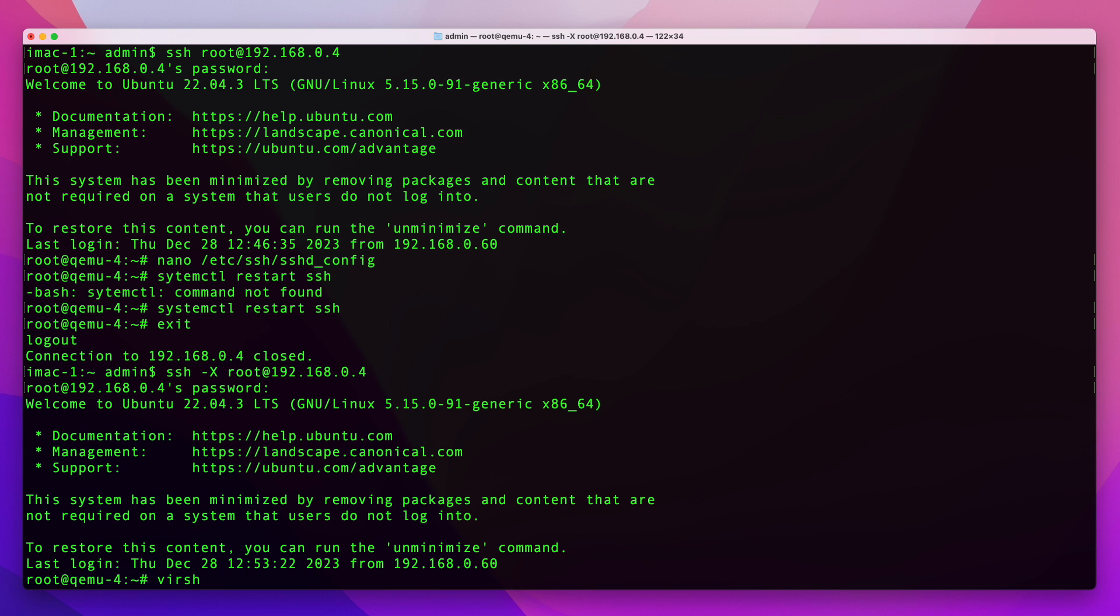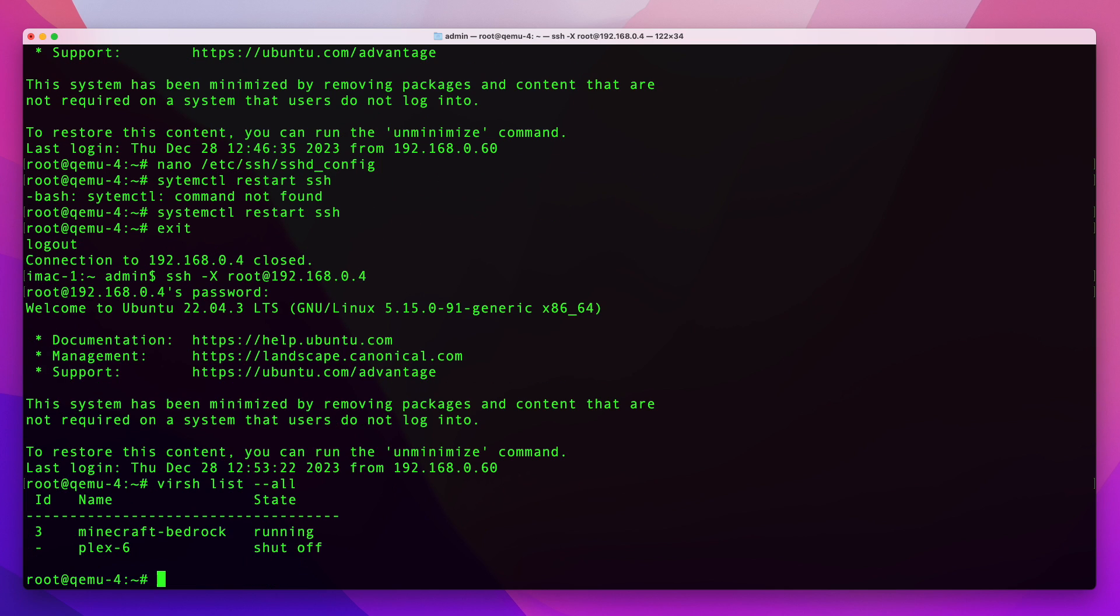So for example if I do virsh list --all here you're going to see that I'm running two virtual machines, and then I'm going to open the virtual machine manager which will open the graphical window on my Mac.